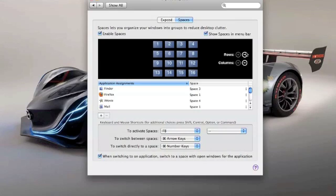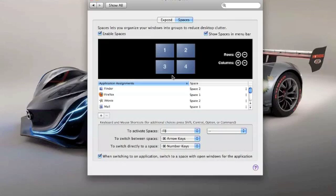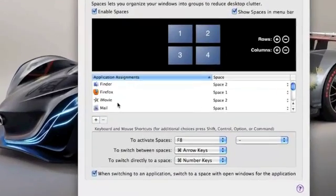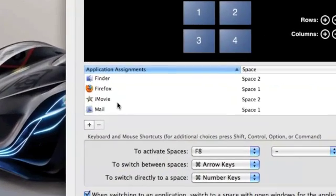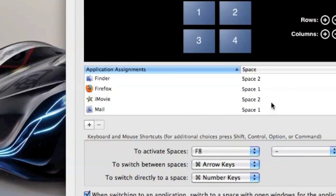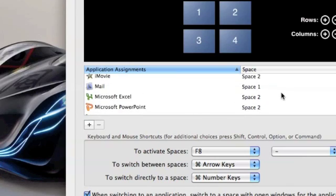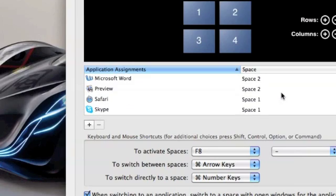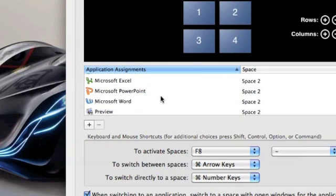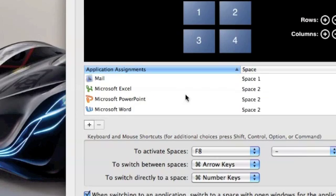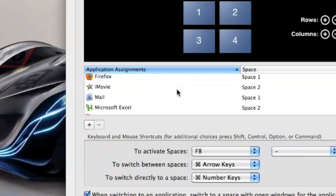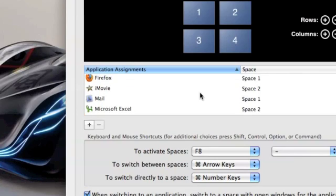I've got a two by two here and you can assign what applications you want to go to which space. You'll see in here I've got Firefox, my Mail, my Safari, all my kind of internet stuff I have assigned to Space 1. My Microsoft Word, PowerPoint, and Excel I put in Space 2 along with my Preview because I read a lot of PDFs, so I put that in Space 2. iMovie is in Space 2 as well.